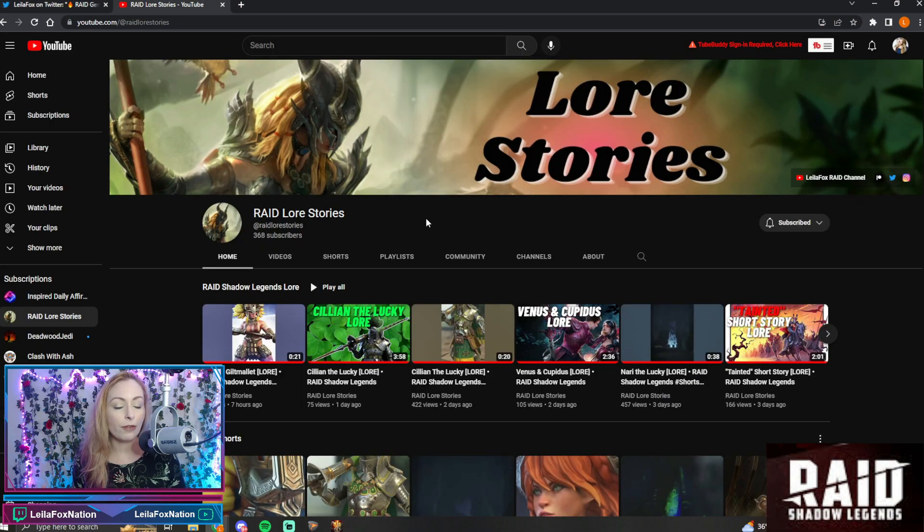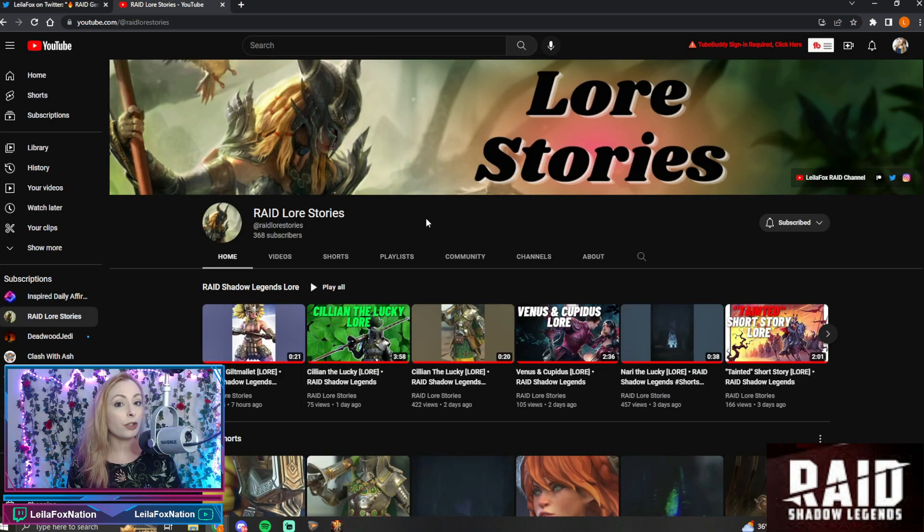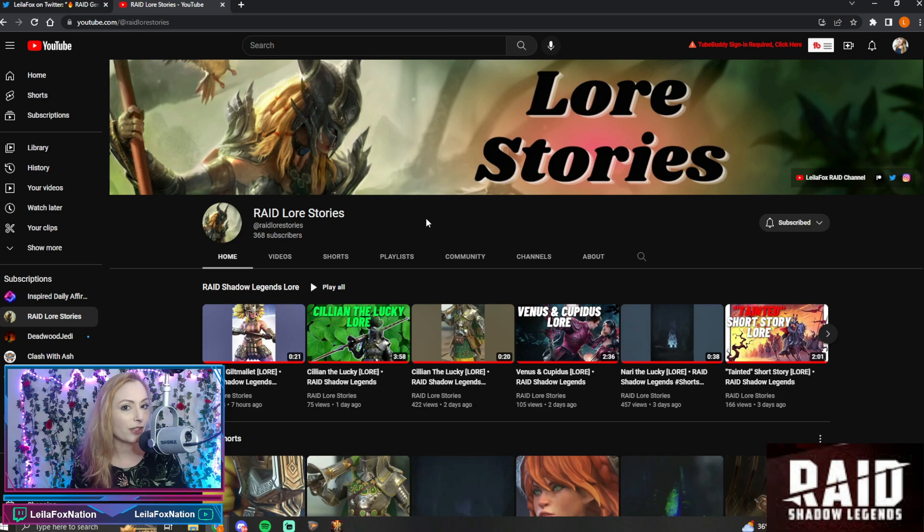And of course, if you would love to subscribe to my new YouTube channel, I would love that. We're gonna be putting all kinds of great stories and videos on here. So good luck to you.